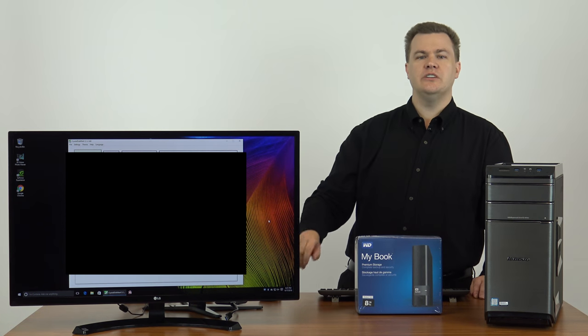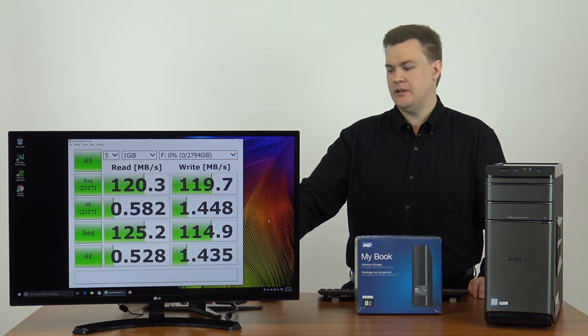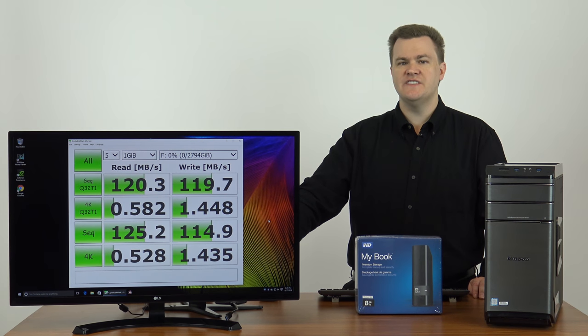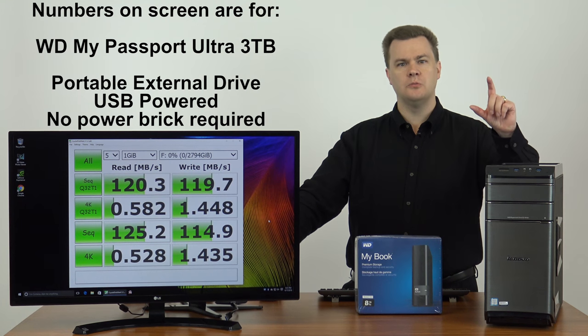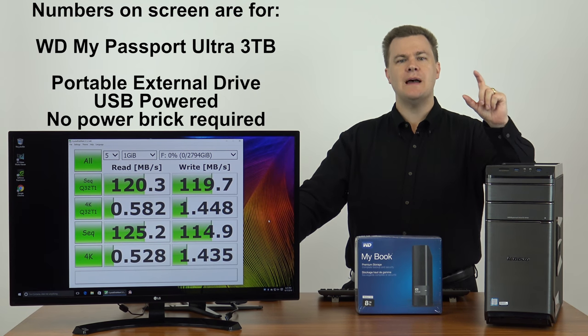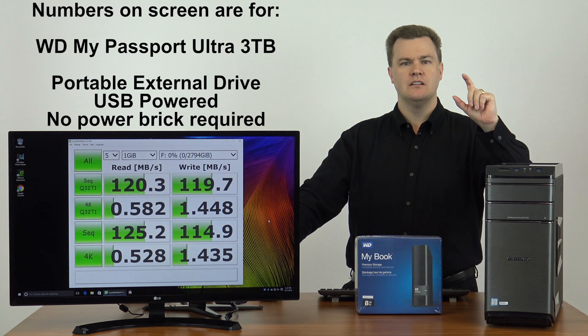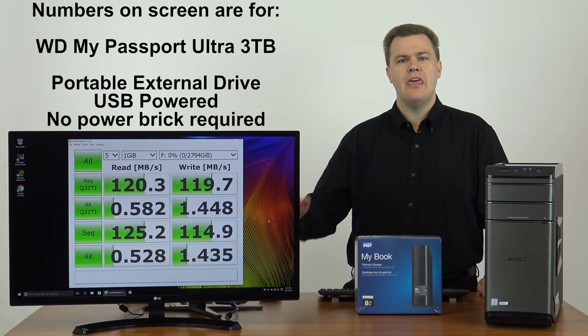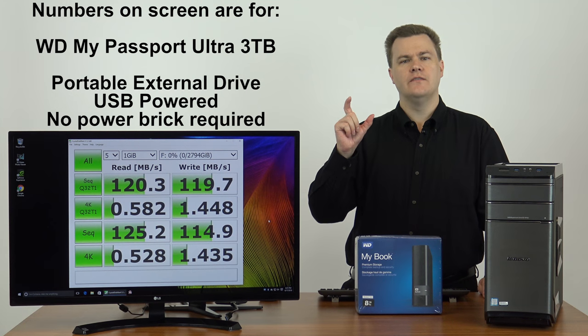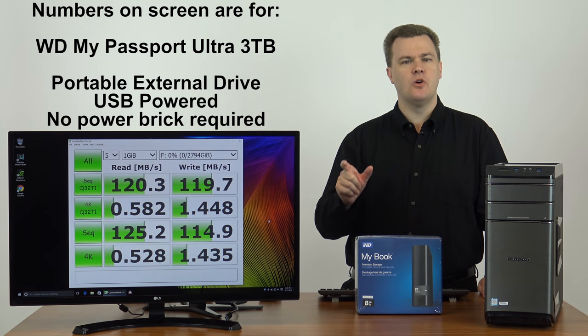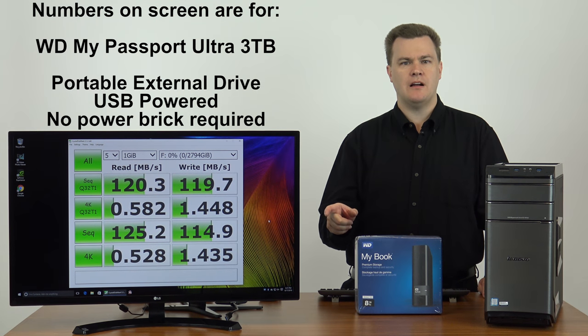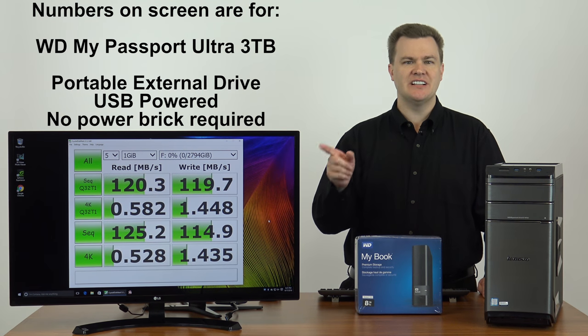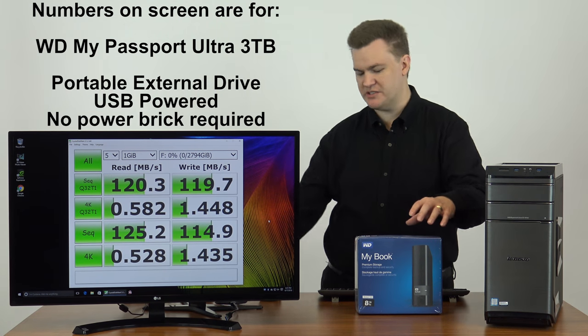If you look on the screen over here, you will see that there are already numbers up here. That is because I just finished filming the 2.5-inch ultra-portable My Passport Ultra 3-terabyte drive, and these are the numbers I left up on the screen from it. That drive is a very, very small, very portable drive, no external power brick required, but slow.